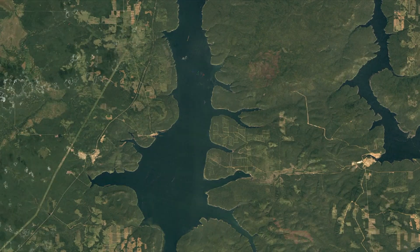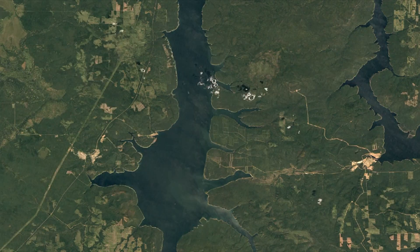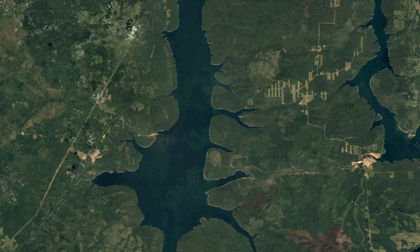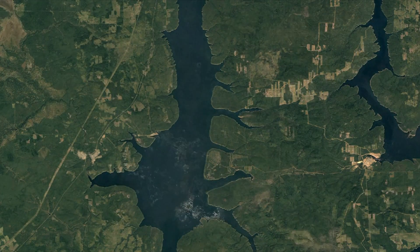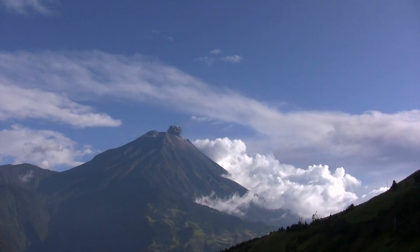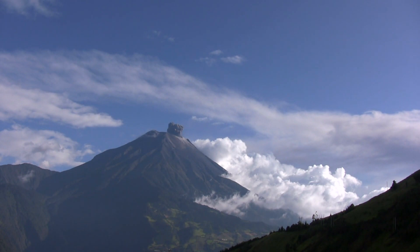The Tunguska Event: In 1908, a massive explosion occurred in a remote Siberian forest near the Tunguska River. It was caused by the impact of a small asteroid or comet fragment and released energy equivalent to about 185 Hiroshima atomic bombs.